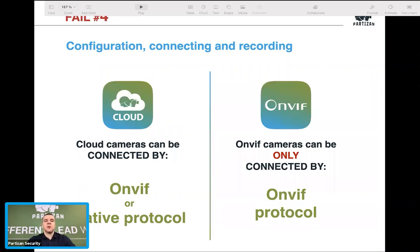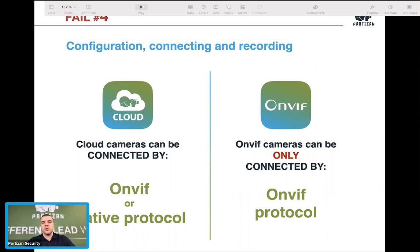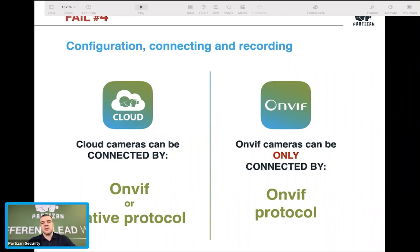Regarding how to connect cameras — if you have our cloud series cameras, it's good to connect them by the native protocol. You can also use ONVIF. For third-party or non-cloud cameras with our cloud NVRs, use ONVIF protocol. All our recorders support ONVIF, but not all support native protocols, so use cloud cameras with cloud NVRs and SH series cameras with SH series NVRs; otherwise use ONVIF.